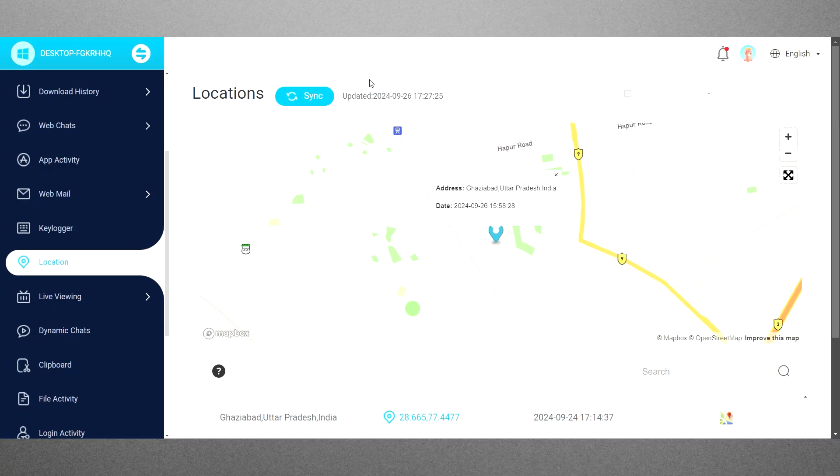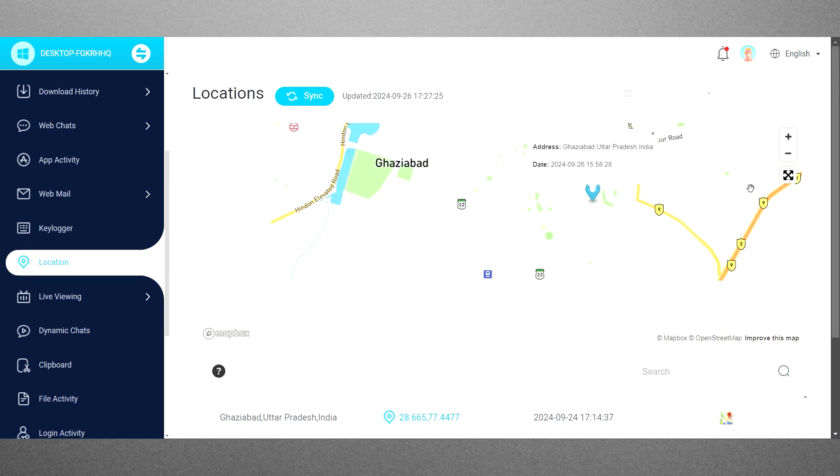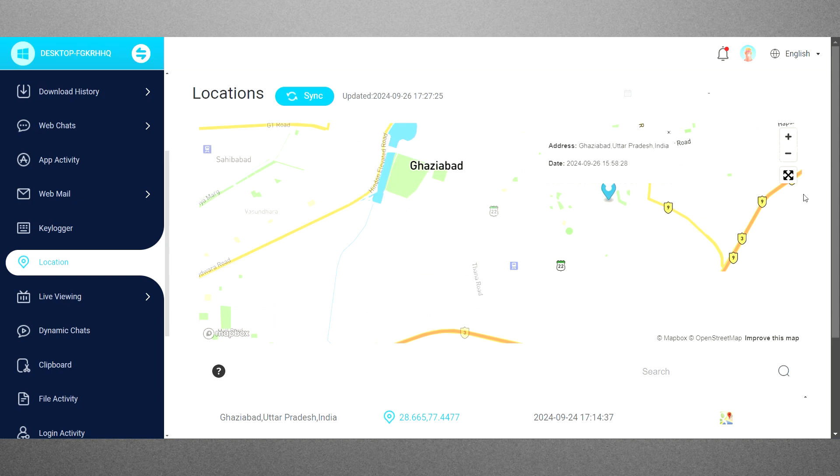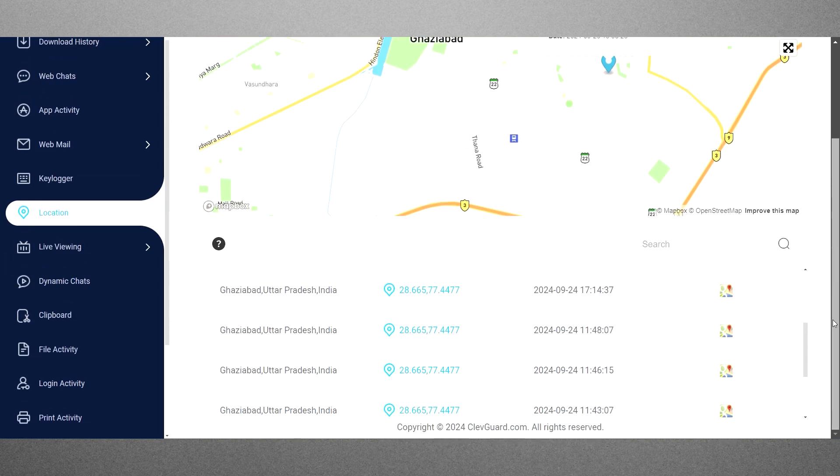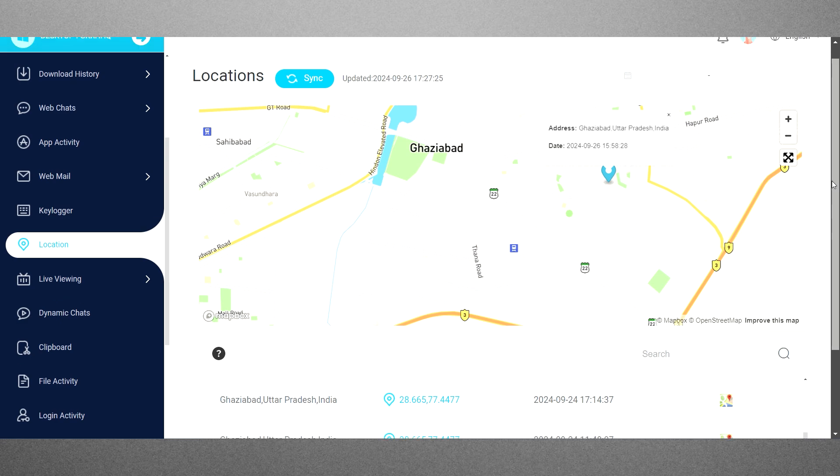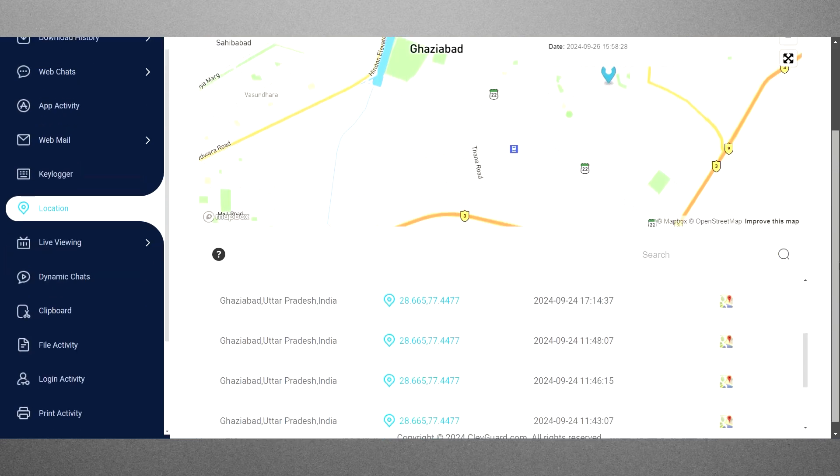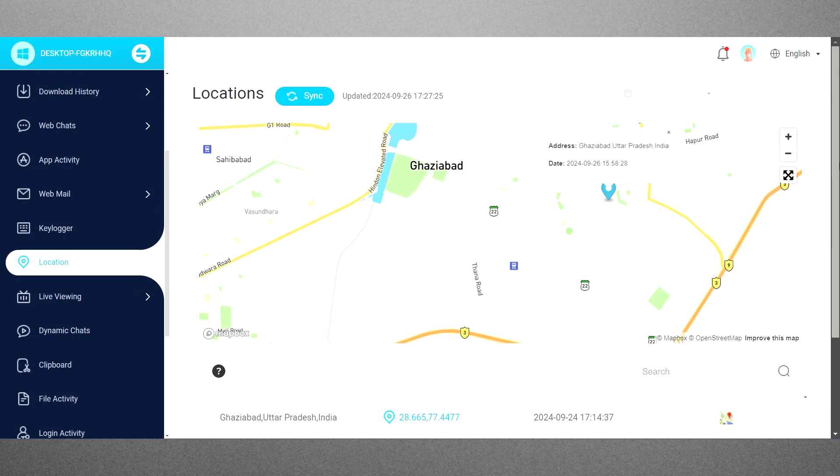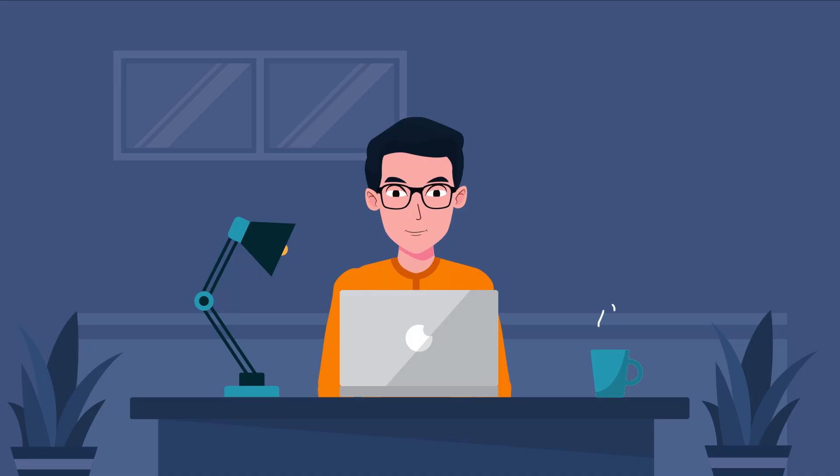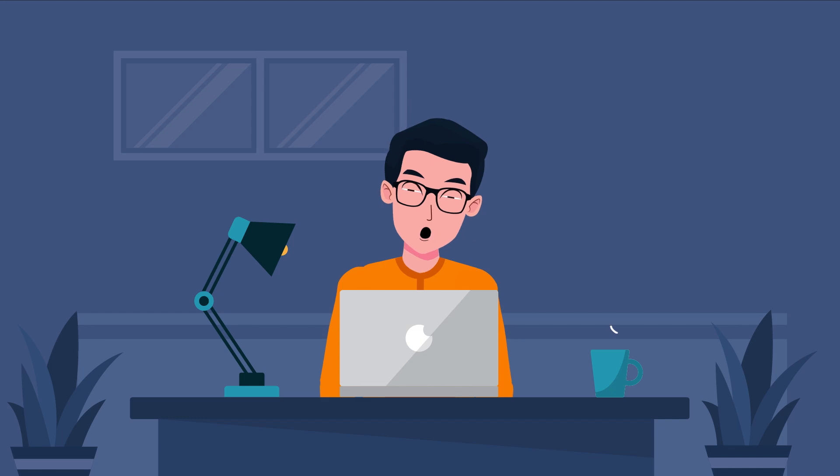Besides this, MoniVisor also offers location tracking, but it tends to be inaccurate and unreliable. I find that the location data provided is often way off, making it less effective for genuinely tracking a teen's whereabouts. It shows my location, Ghaziabad, which is 200km away from my actual location. As a result, this feature may come across as more of a gimmick than a useful tool.